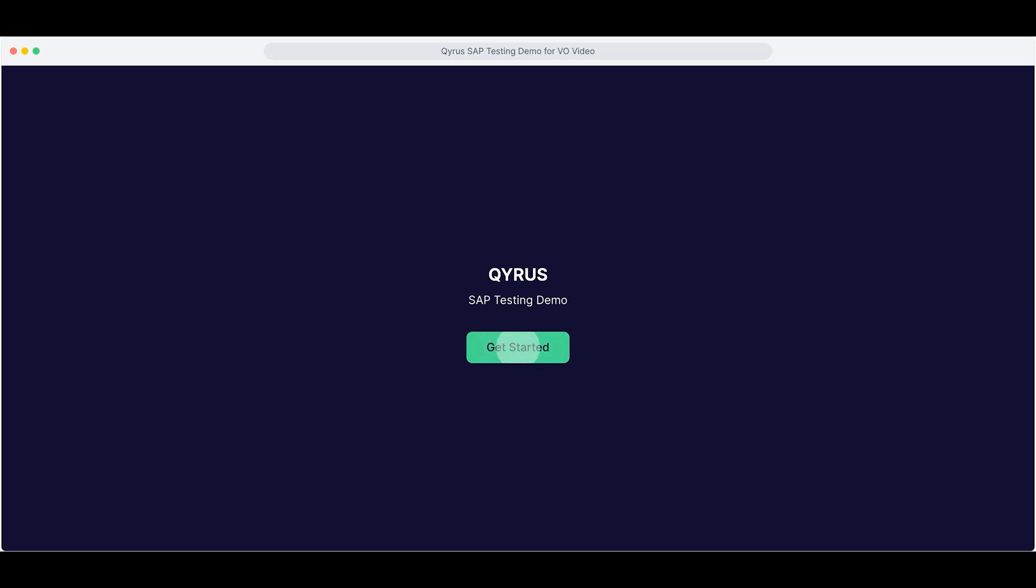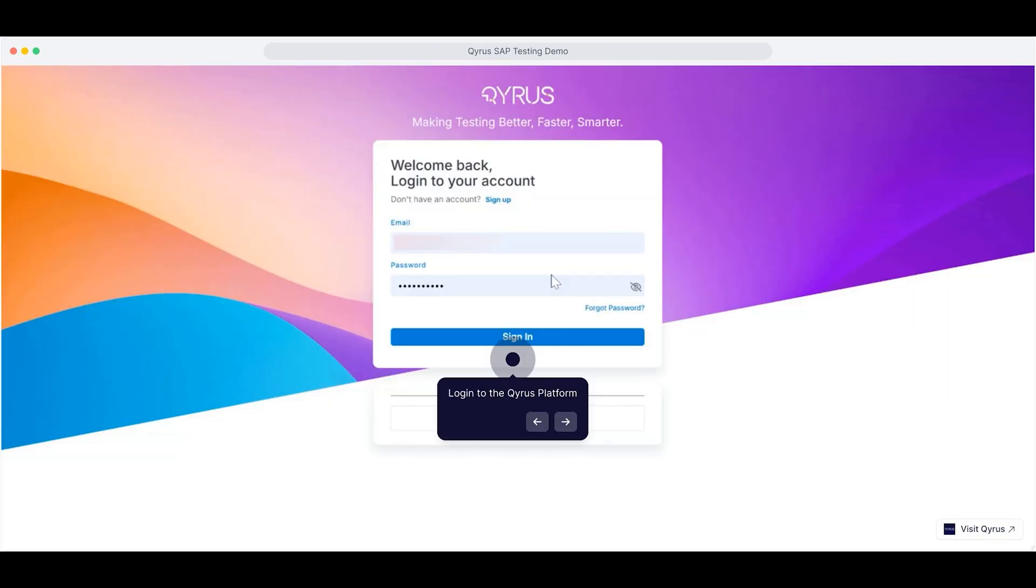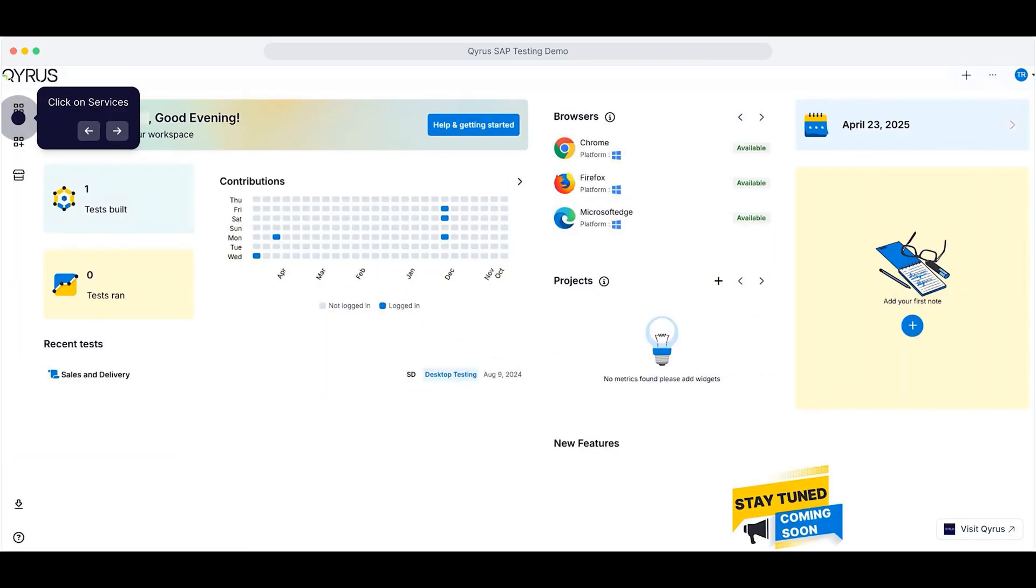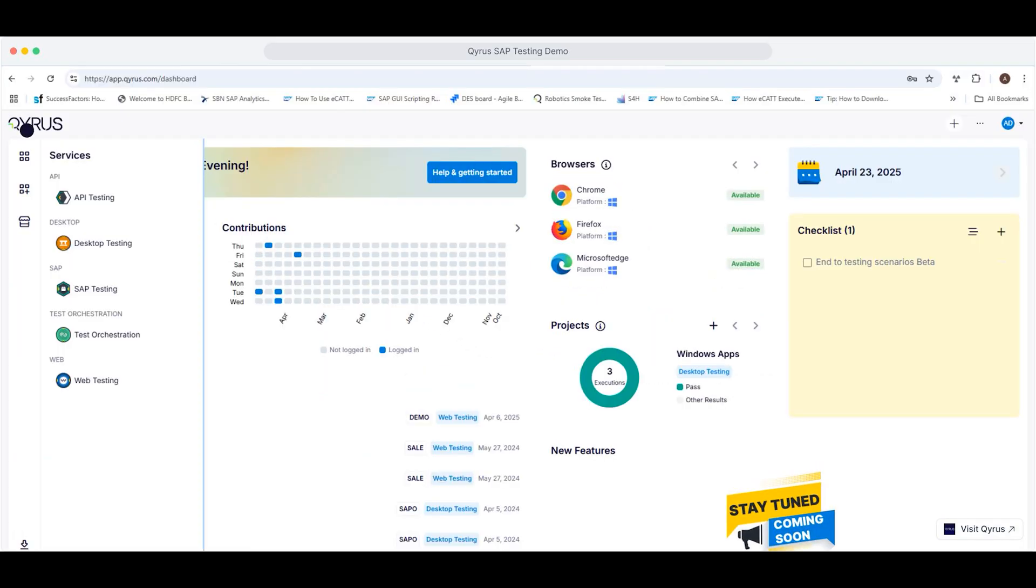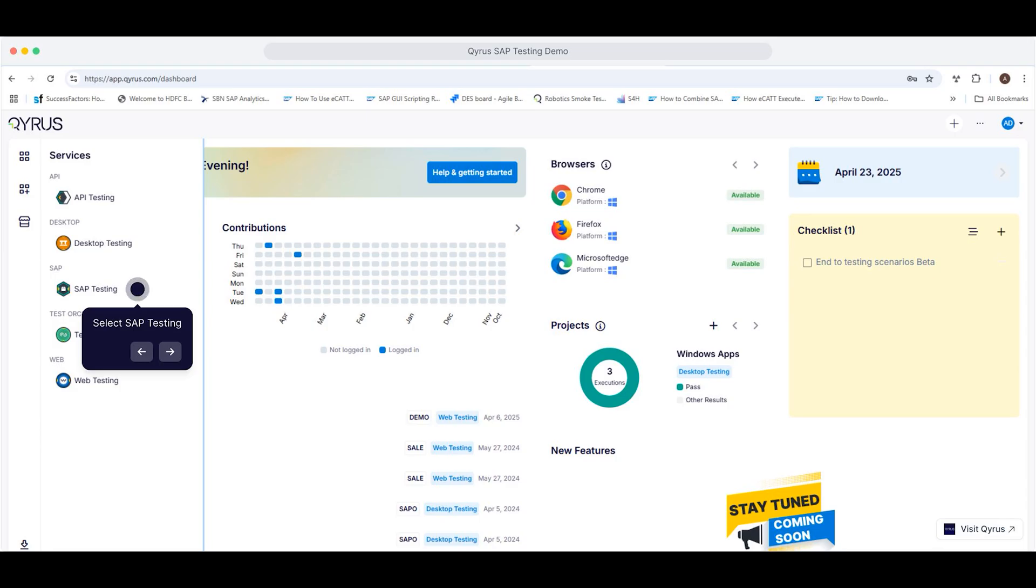Let's get started by navigating the Kairos dashboard and launching the SAP testing module. First, log in to your Kairos platform. From the left-hand menu, click on Services. Then select SAP testing from the list.